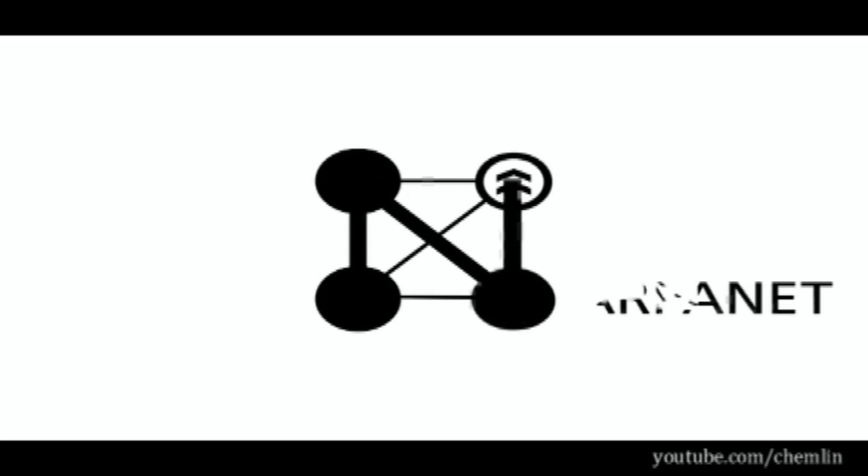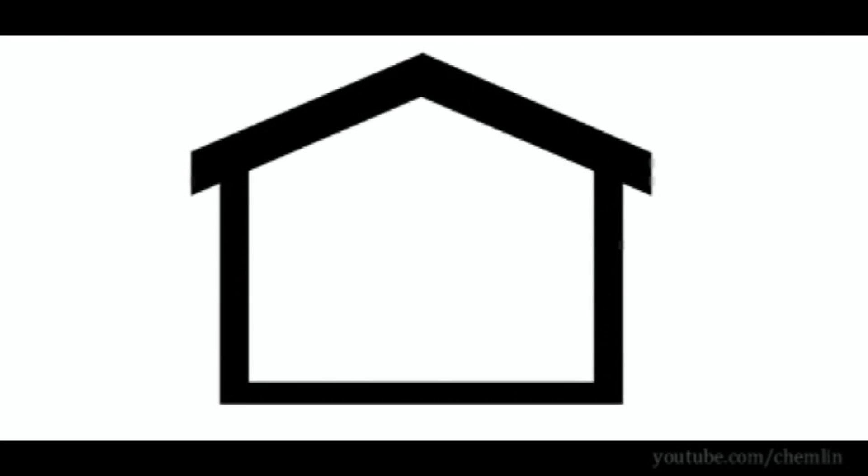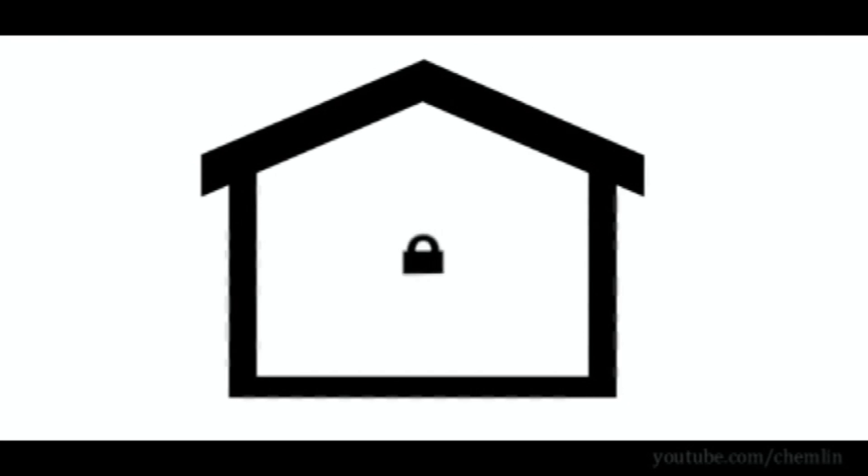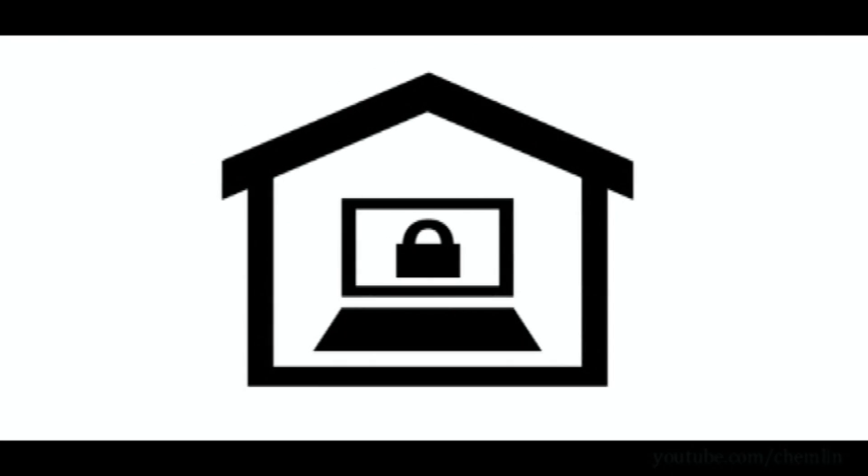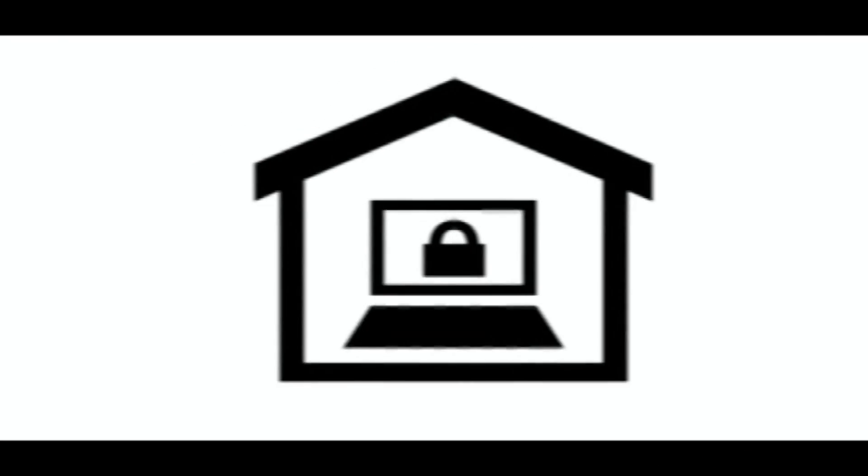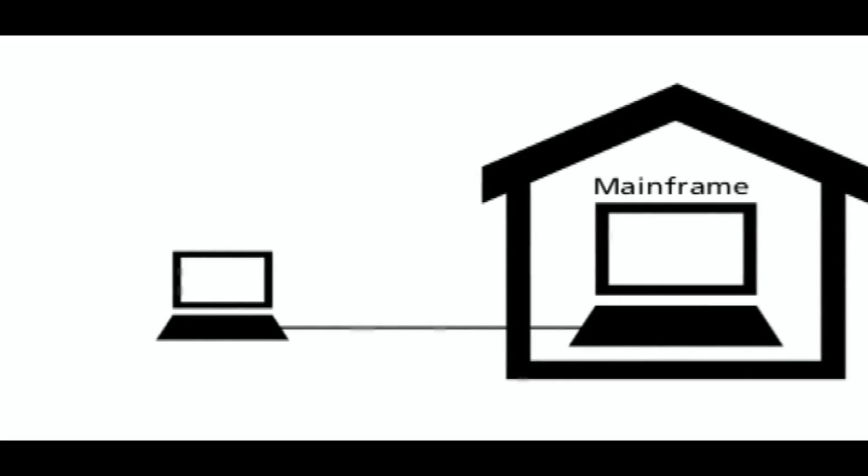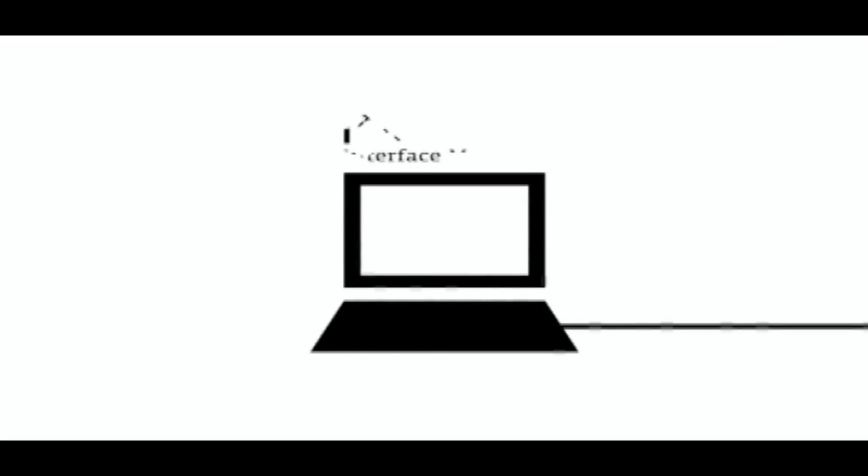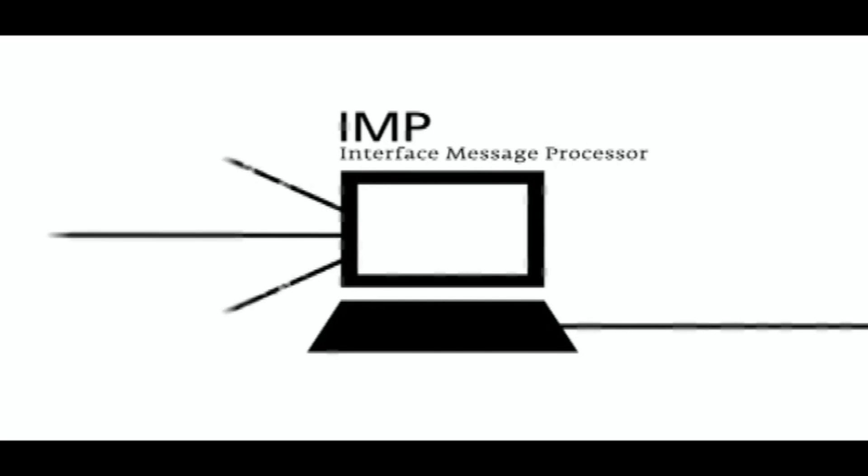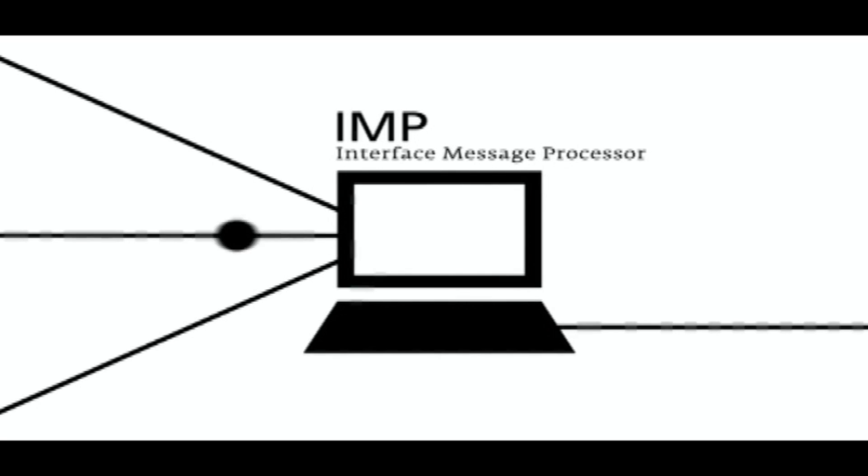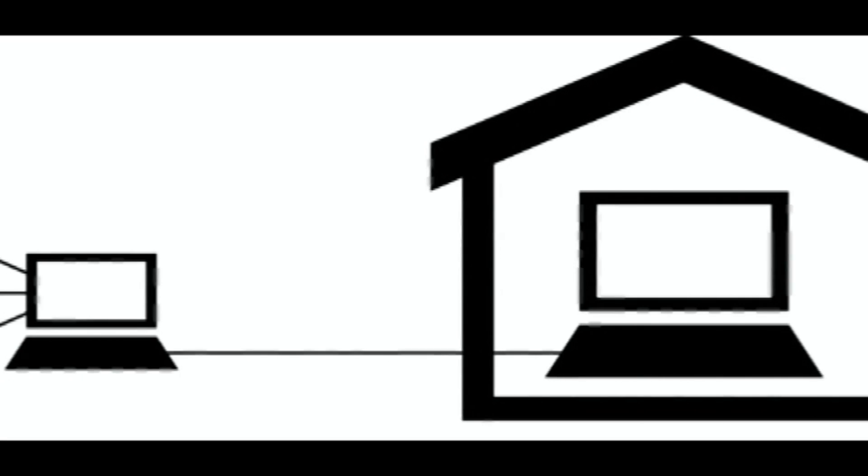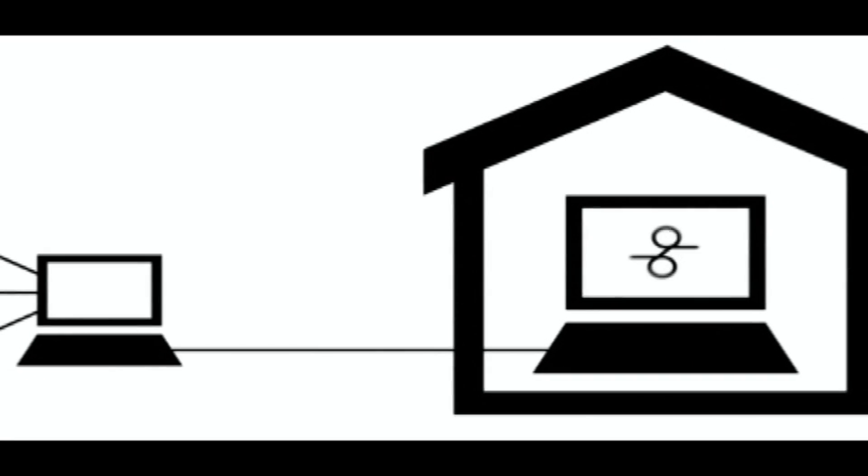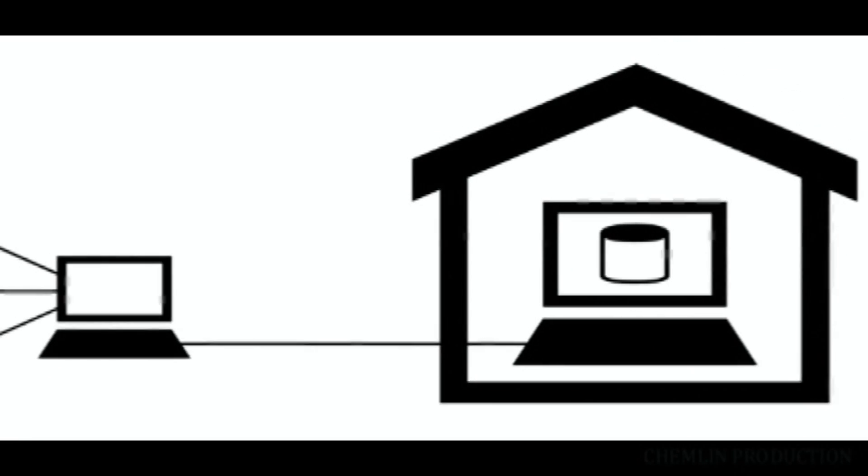Let's begin with the ARPANET, the most familiar of these networks. Its development began in 1966. Universities were generally quite cautious about sharing their computers. Therefore, small computers were put in front of the mainframe. This computer, the Interface Message Processor, took over control of the network activities, while the mainframe was only in charge of the initialization of programs and data files.